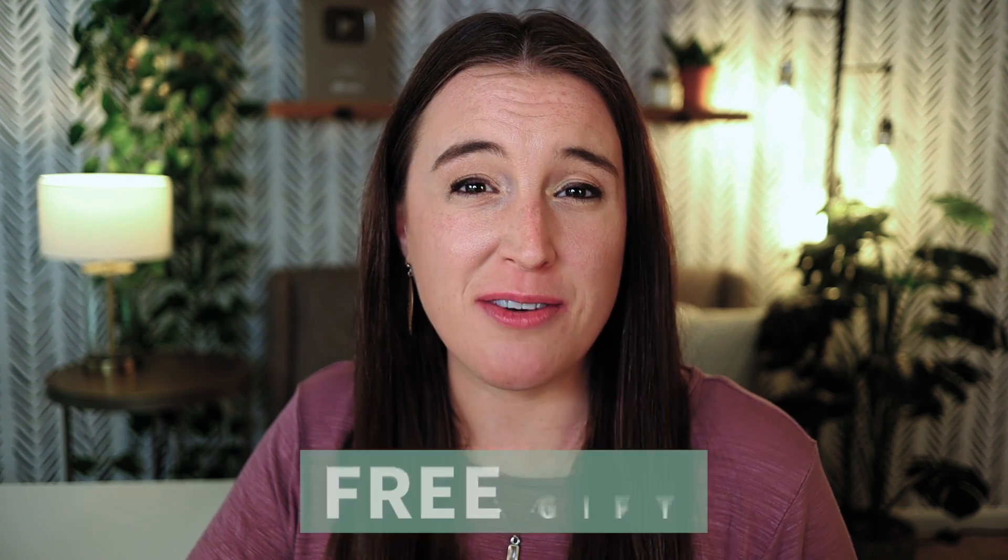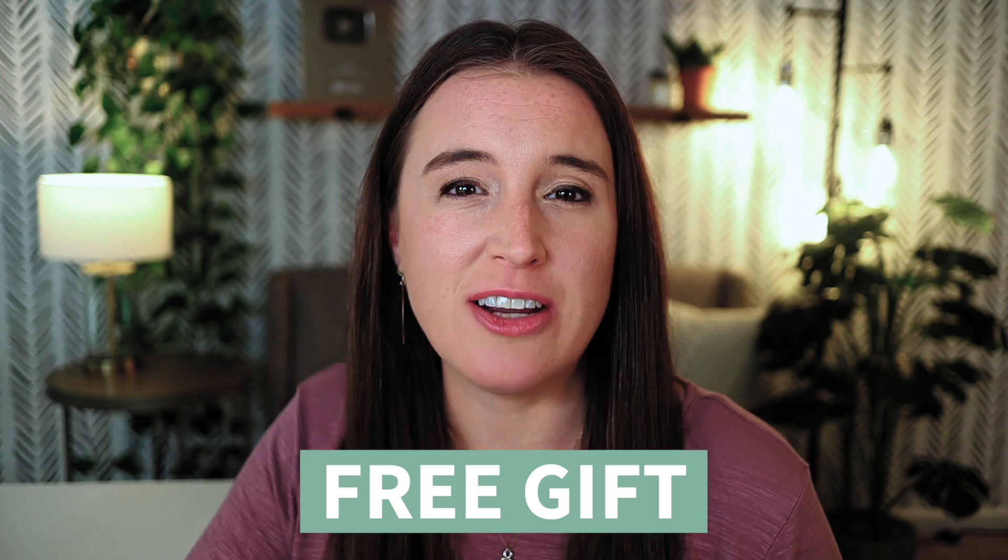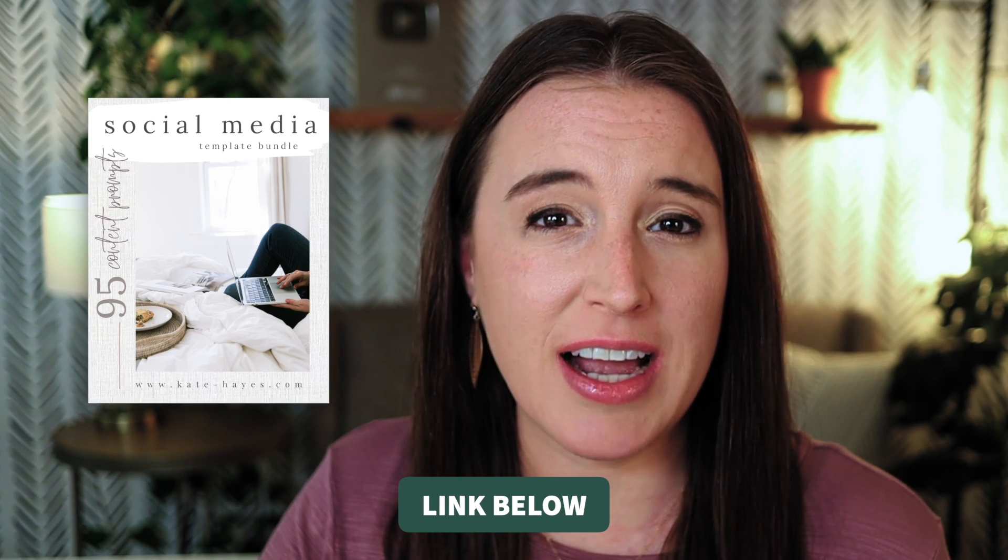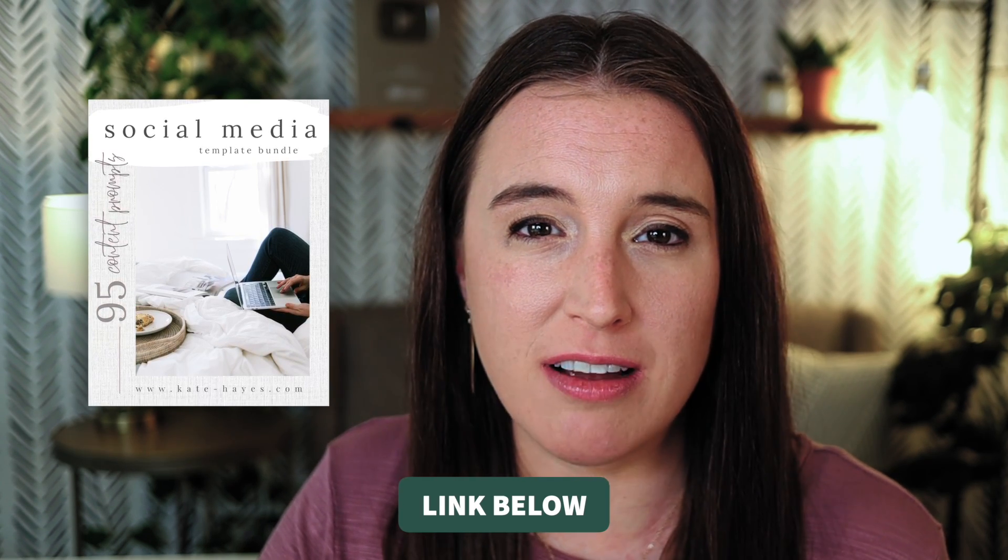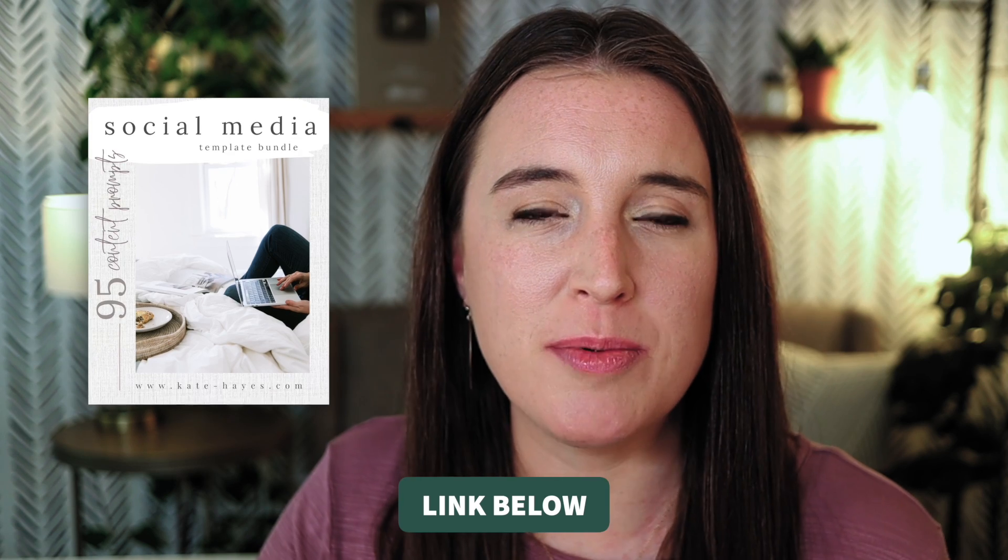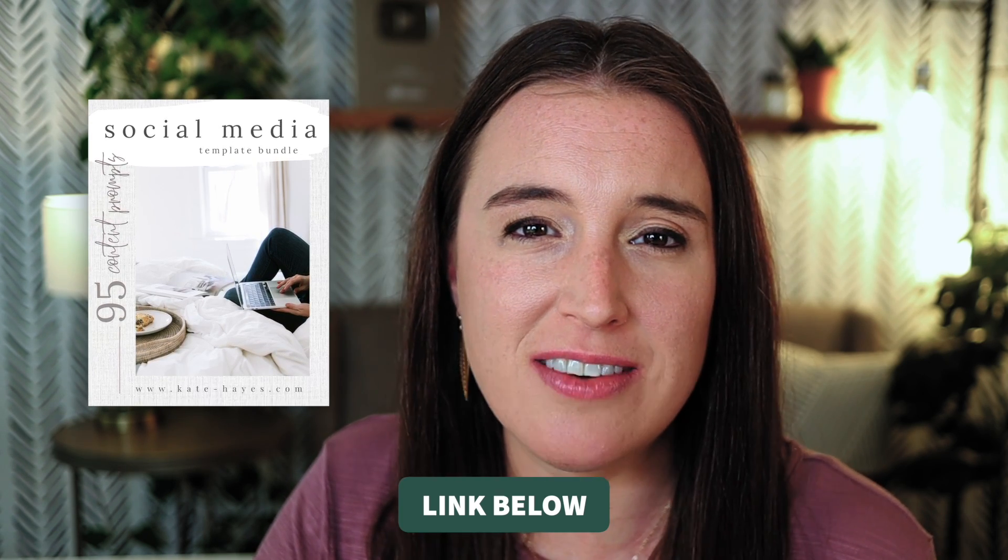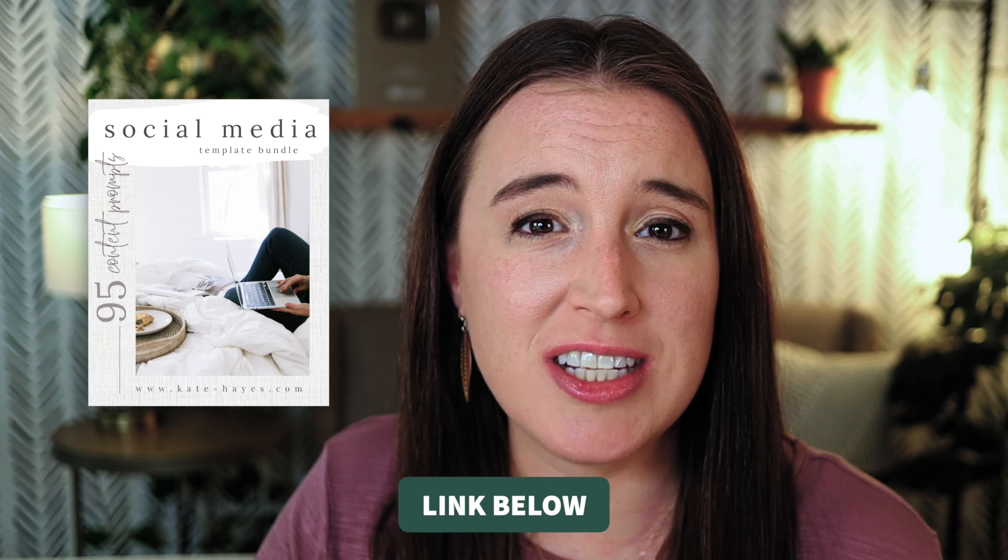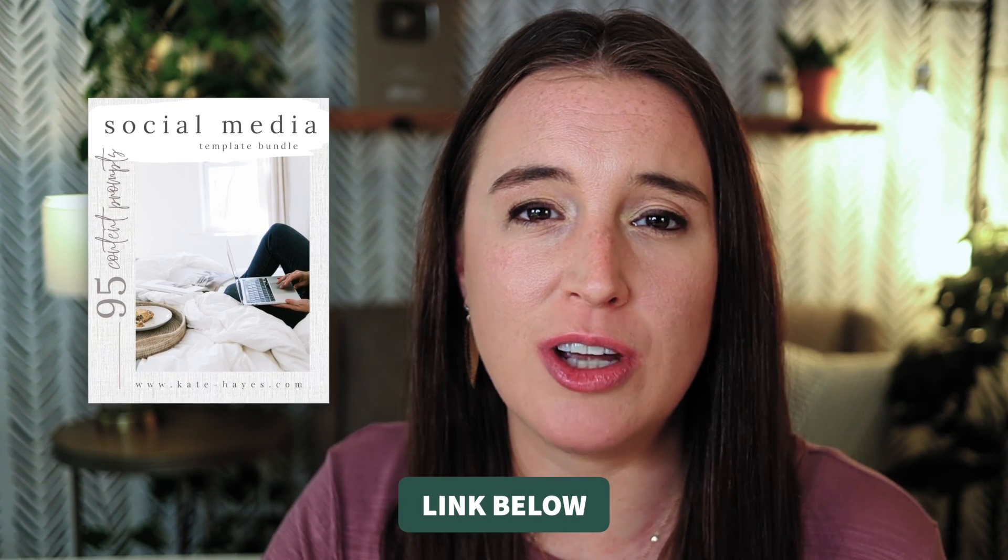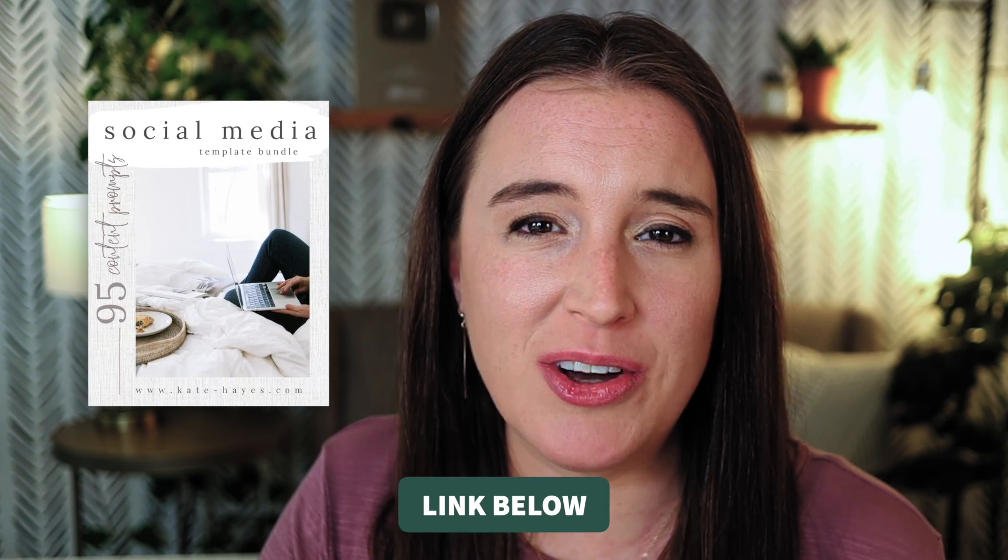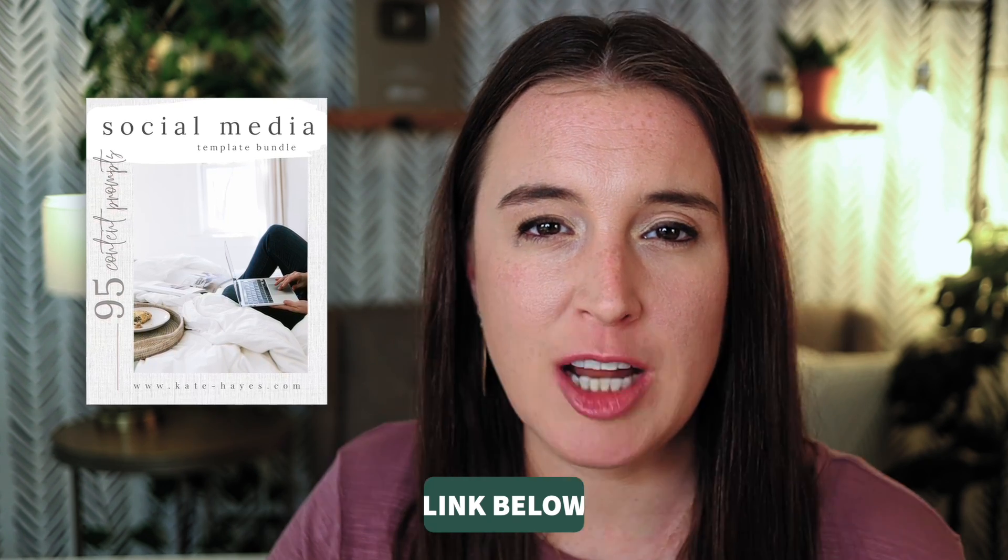And next we're going to move into Canva. Now before we start working in Canva, I do want to let you know I have a free gift for you if you're interested in creating social media content and you just feel like your creativity is running dry. I have a free guide that's going to give you 95 prompts for different social media content that you can create in five different categories. These prompts are definitely going to come in handy when you feel like you're running dry on creativity or skating close to burnout and just need some help or some simple prompts to get you going again. So that's a completely free guide you can click to download with the link in the description box below.